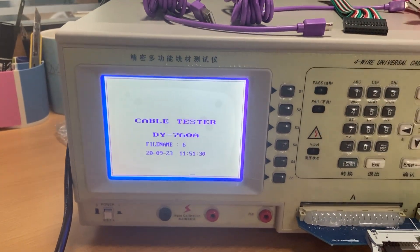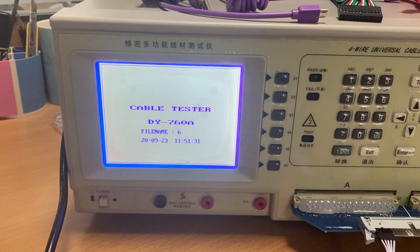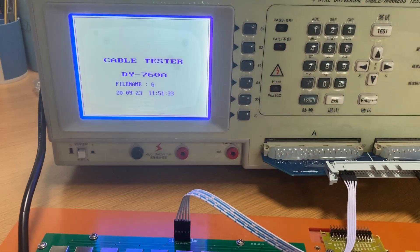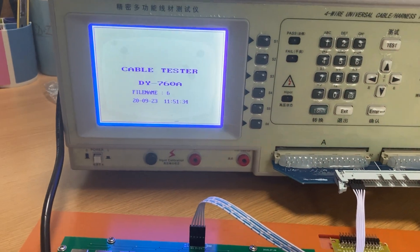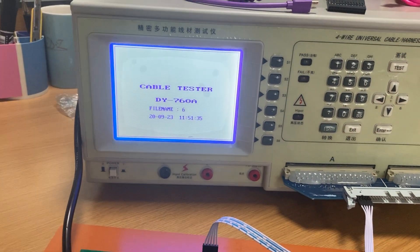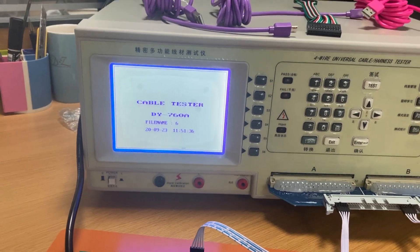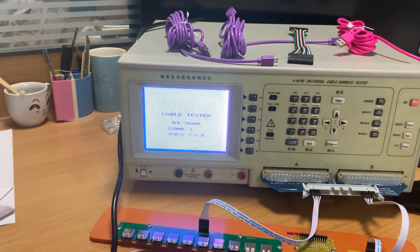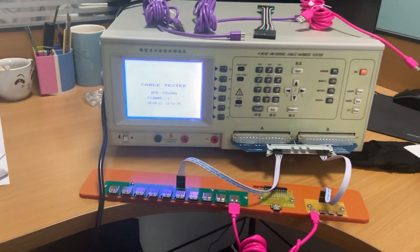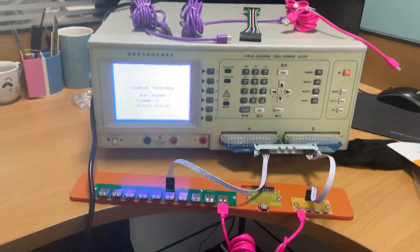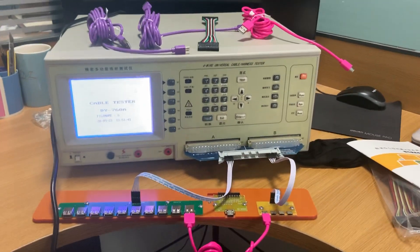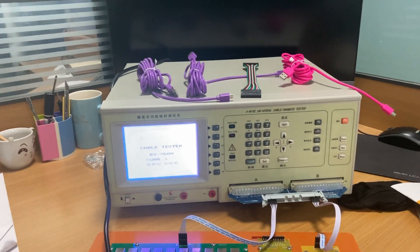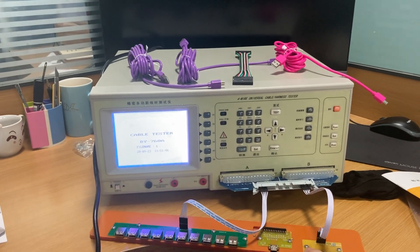Now the standard is confirmed. Then we test this cable again with the confirmed standard.